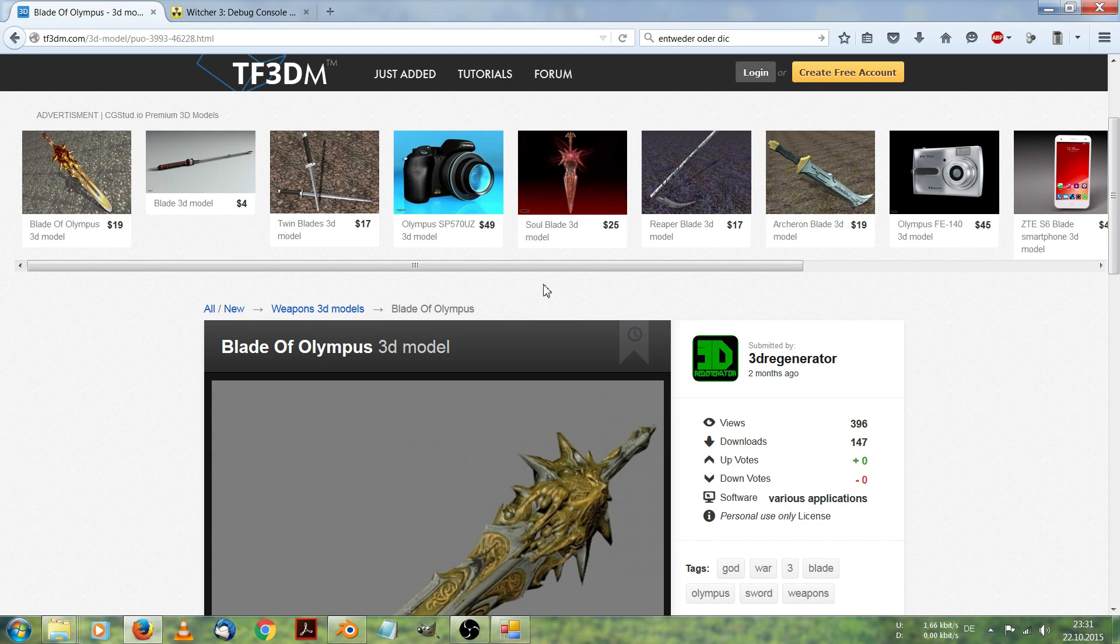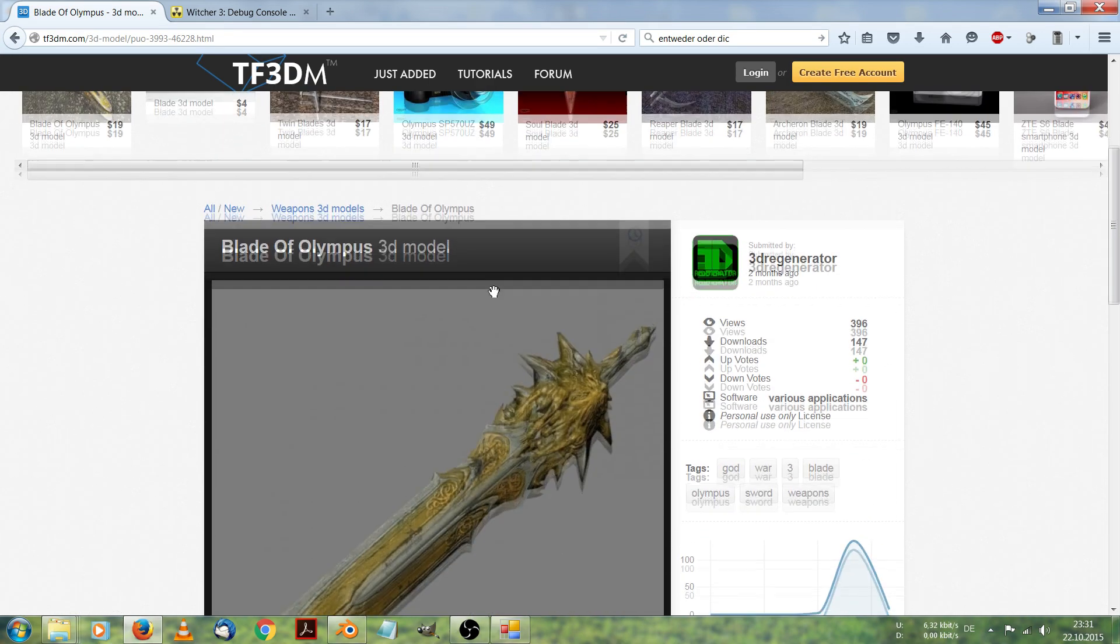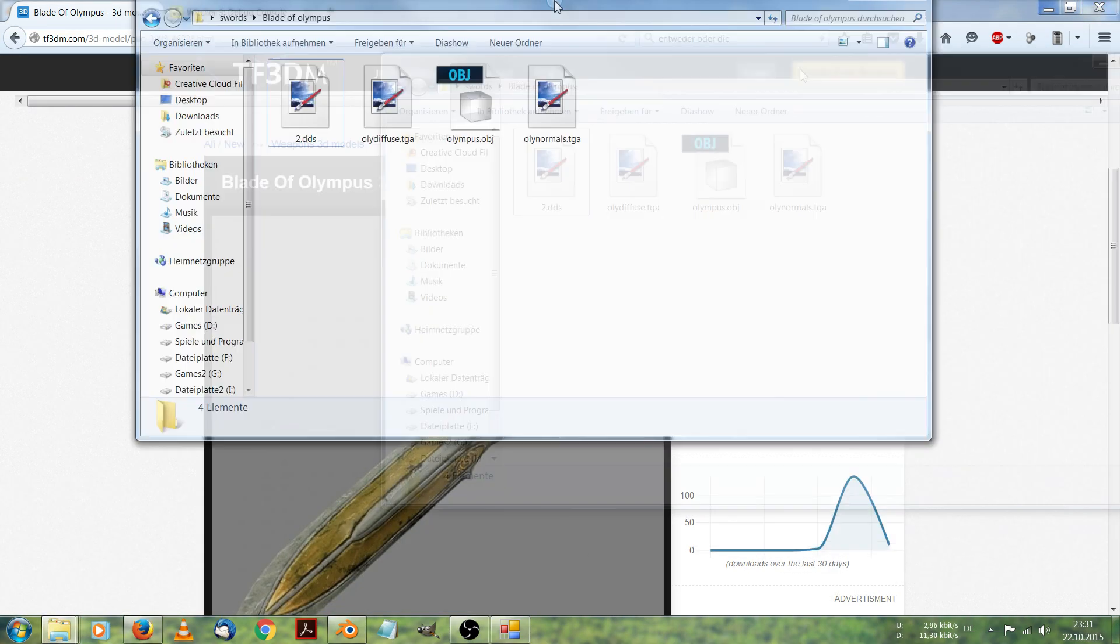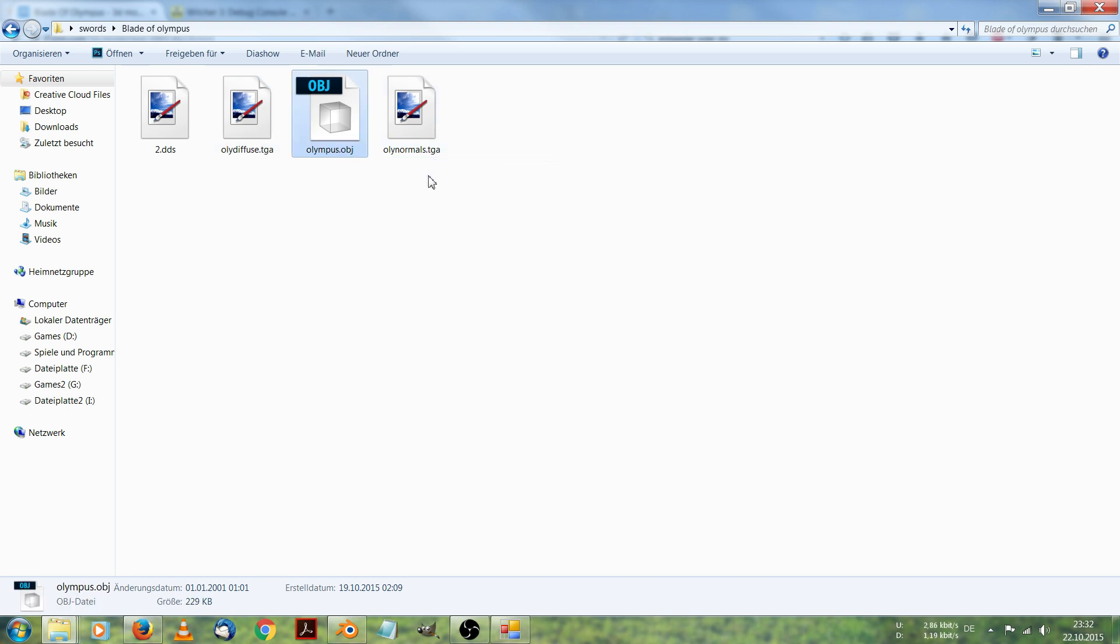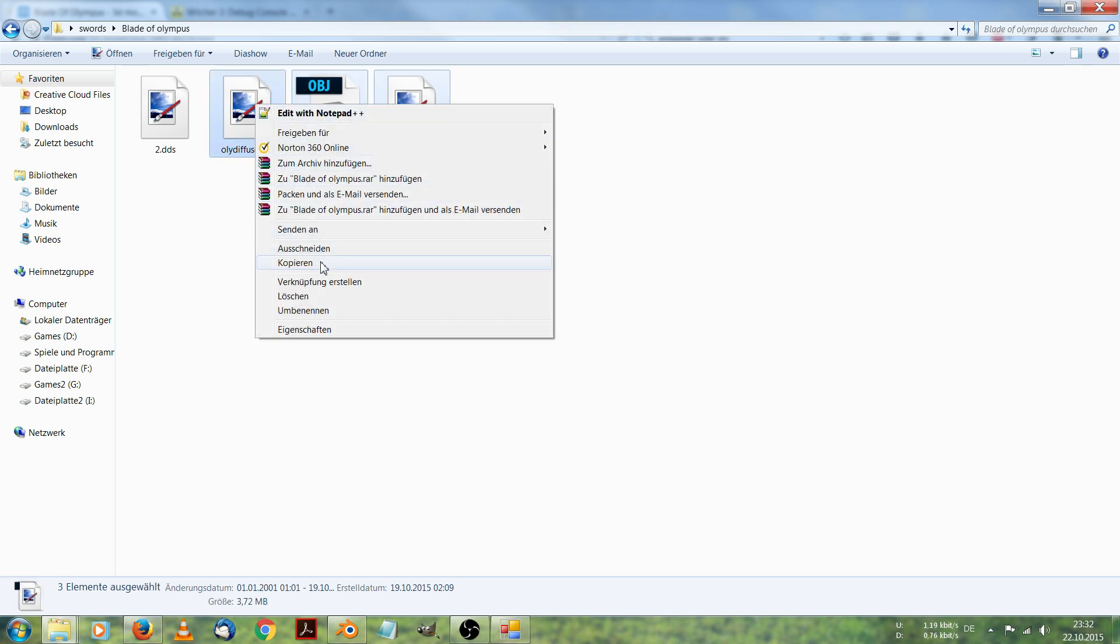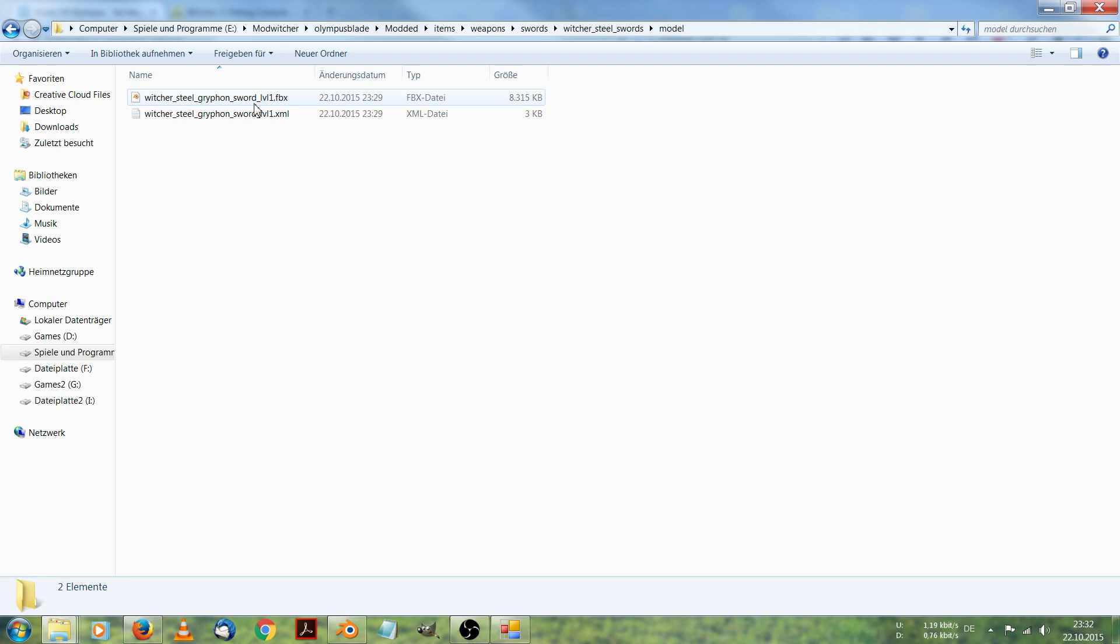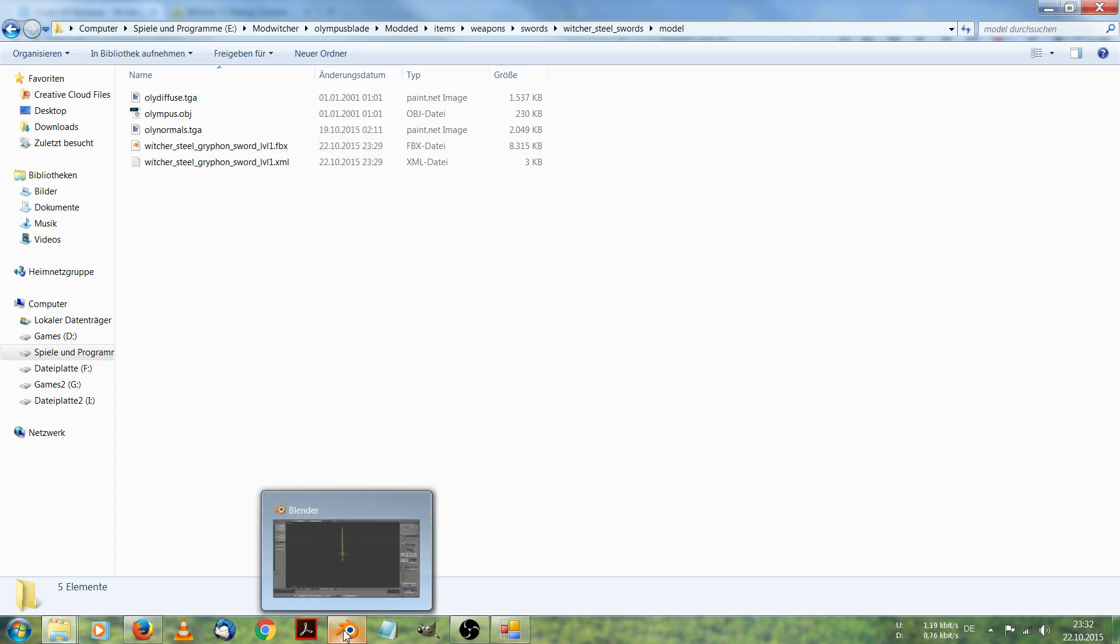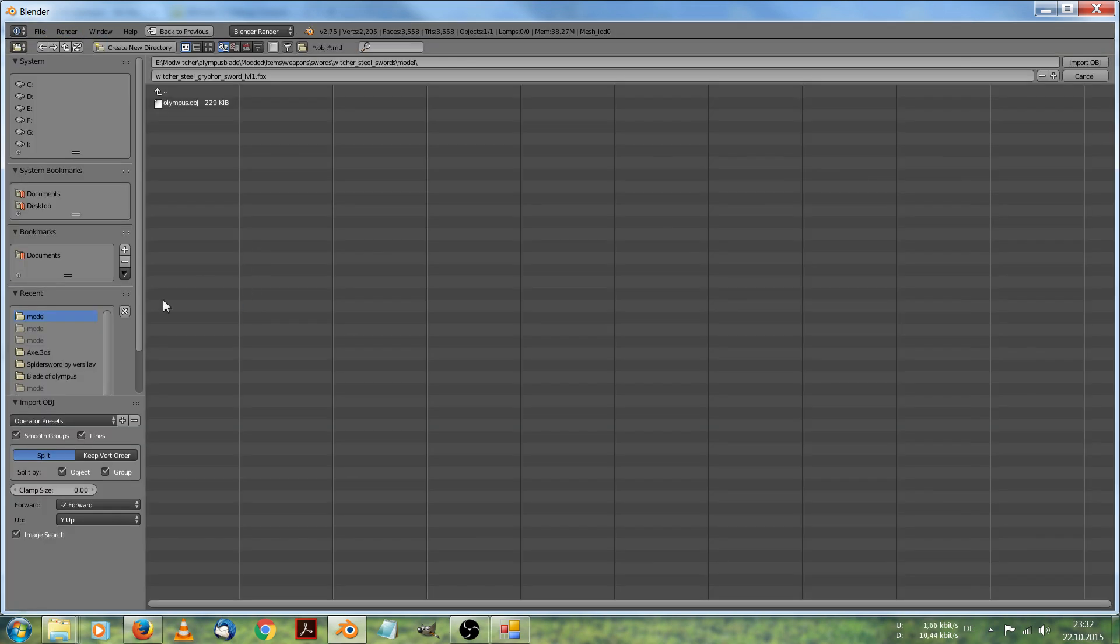You can download many free sword models, for example, from this website TF3DM. I already downloaded this Blade of Olympus and I got these files. We will be using the Diffuse, the Normals and the Objects files. For this we are going to copy all of this stuff into our Mod Witcher folder where the original files of the model are. Now we got the object we want to replace the other with and we will import it into Blender. Import as an object file. Olympus objects.